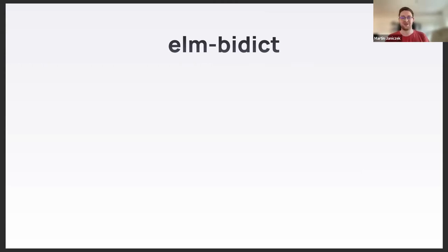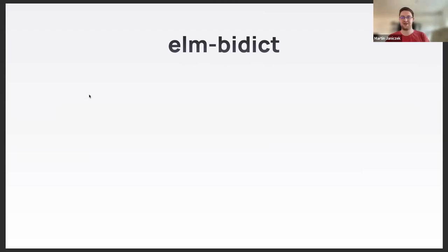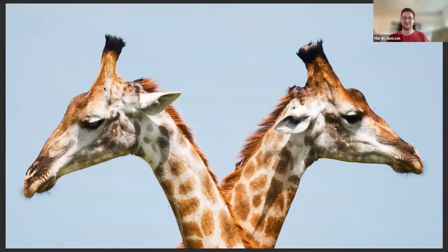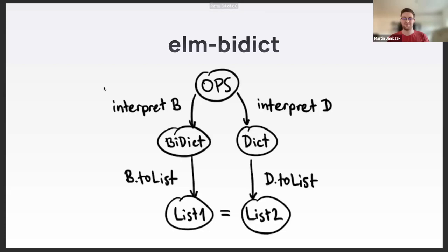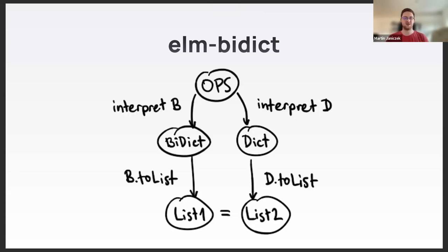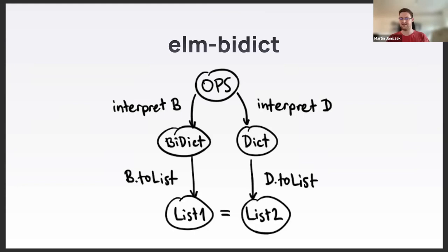If a piece of code offers the same functionality as some other thing, then I can test the overlapping functionality using the other library. Everything the other dictionary does, I must do the same. I must give the exact same results. To test that, I generate random sequences of operations like insert a key-value pair, delete a key, map, filter, union, intersect, etc. Then I interpret them on both my BiDict and on the official dictionary. When converted to some common format, let's say a list of key-value pairs, those should be identical.